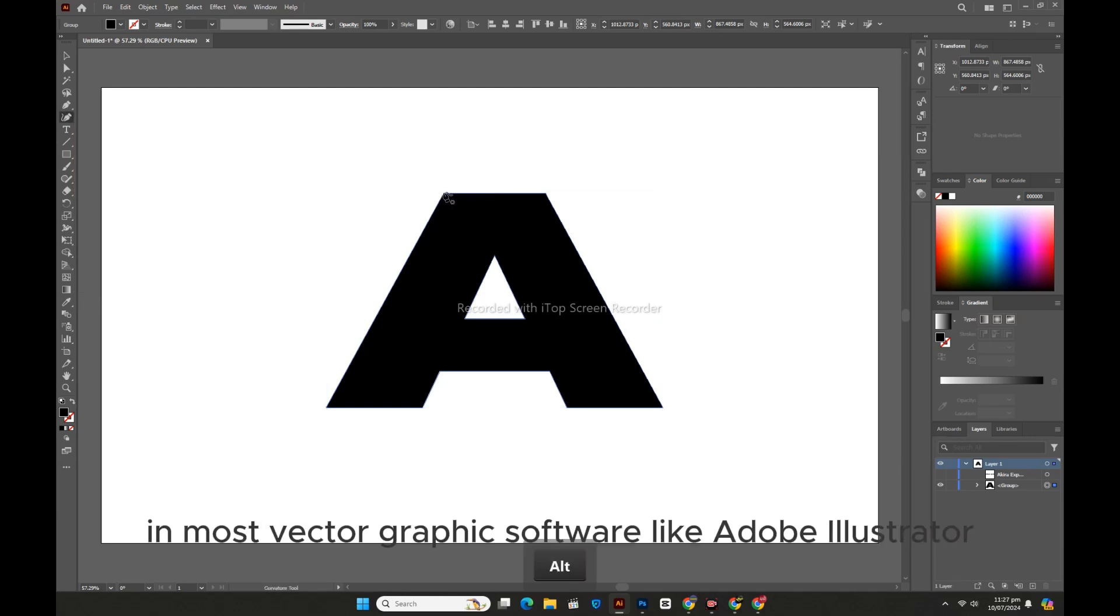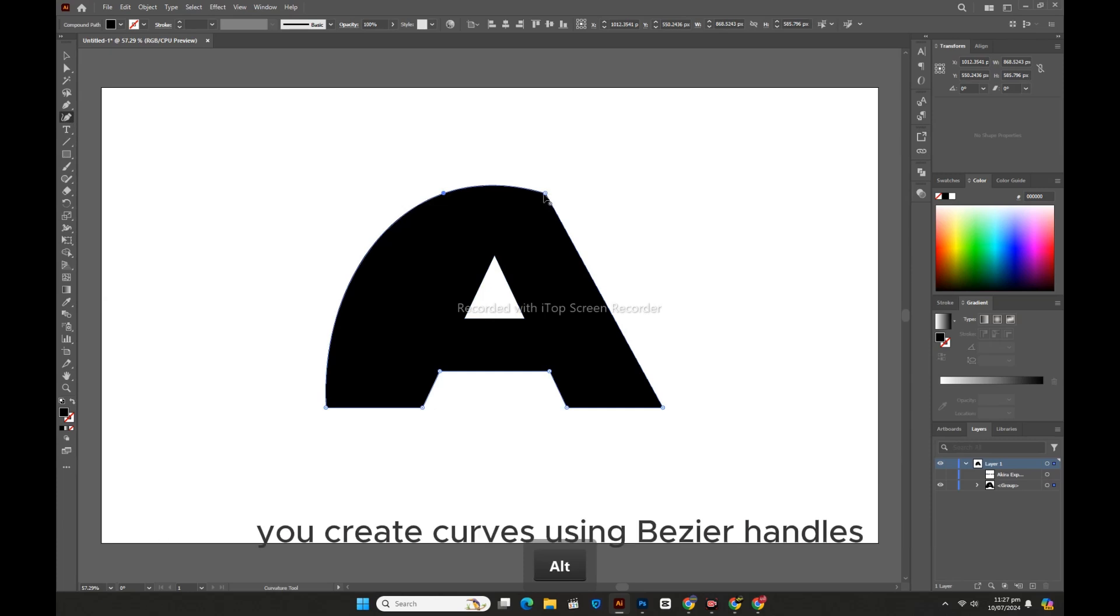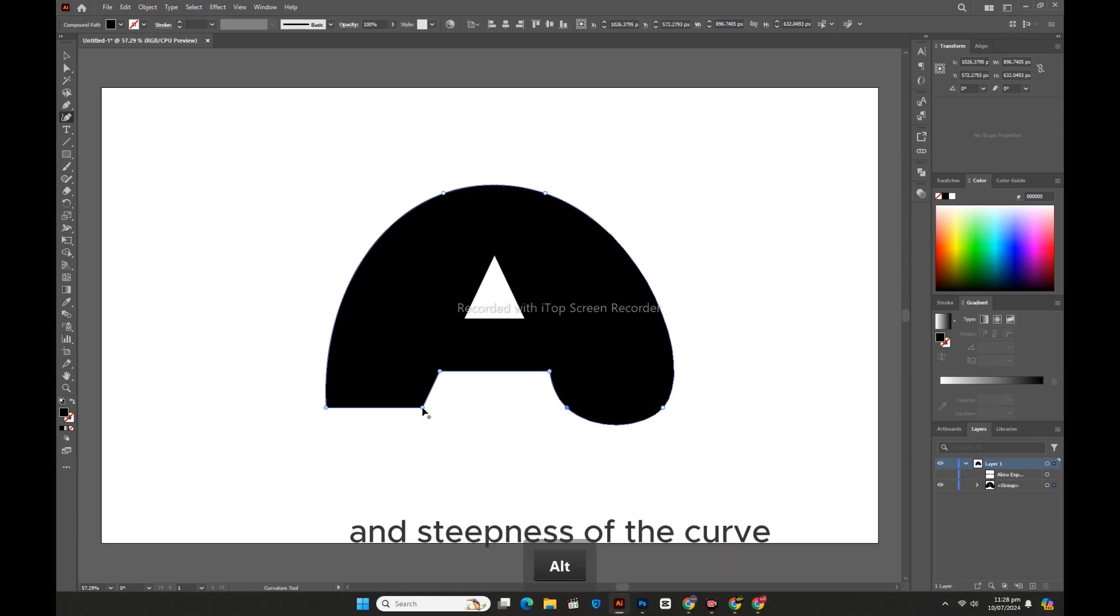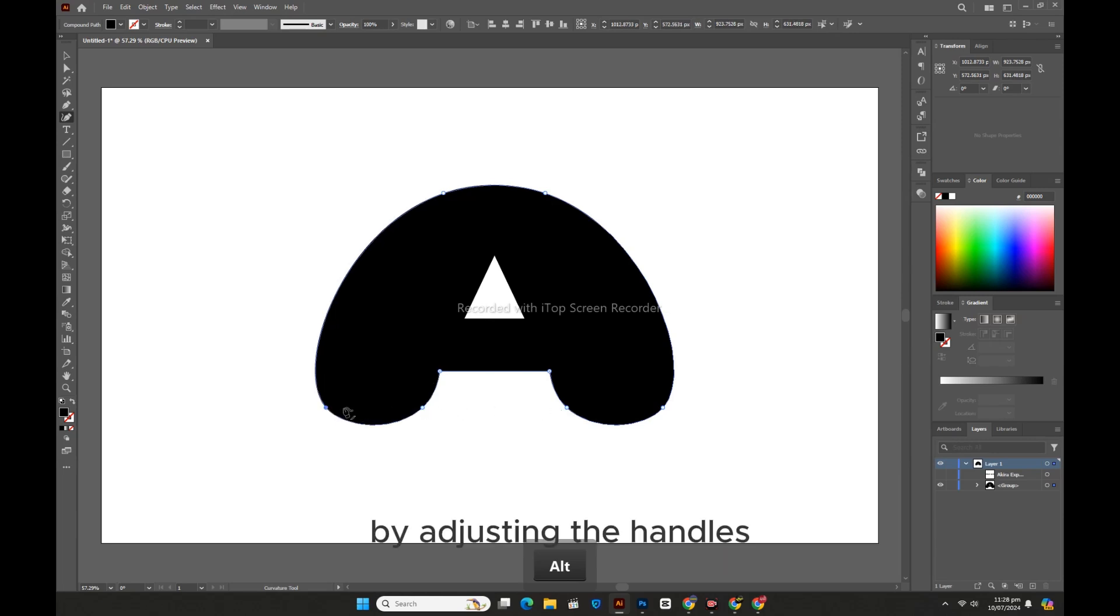In most vector graphic software, like Adobe Illustrator, you create curves using Bezier handles. These handles allow you to control the direction and steepness of the curve. By adjusting the handles, you can fine-tune the curvature.